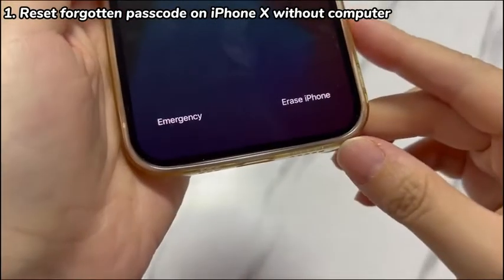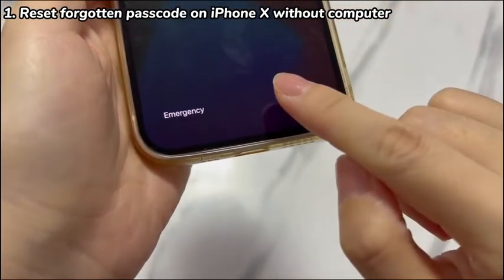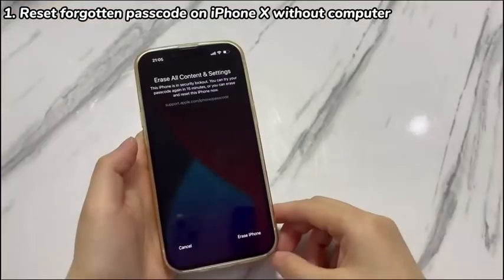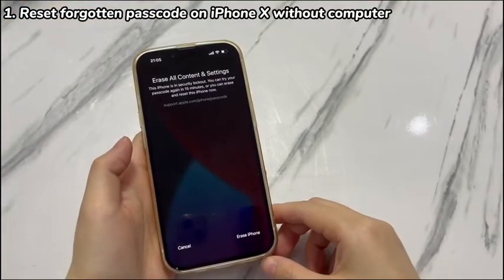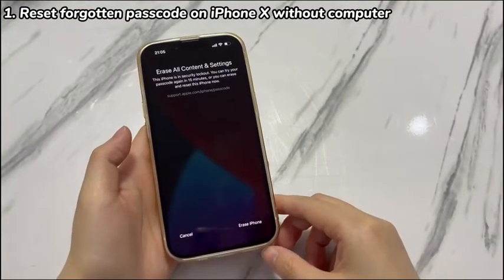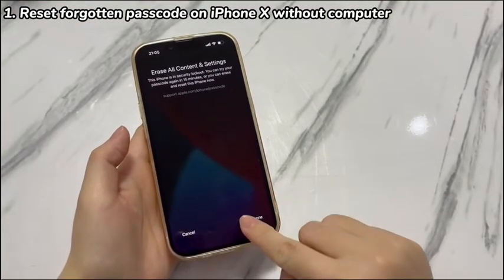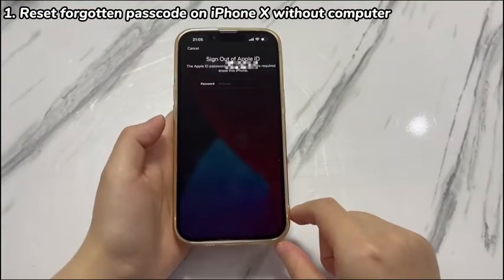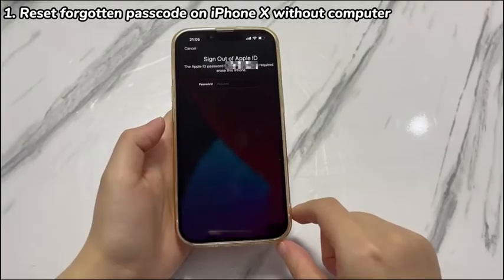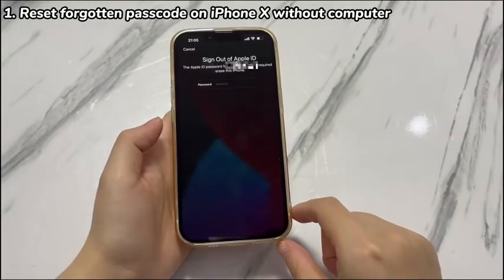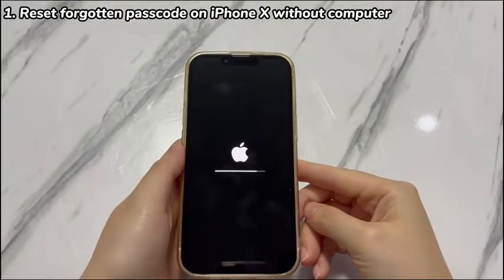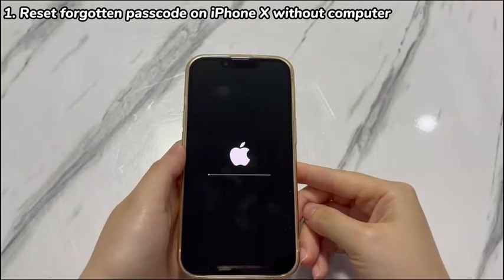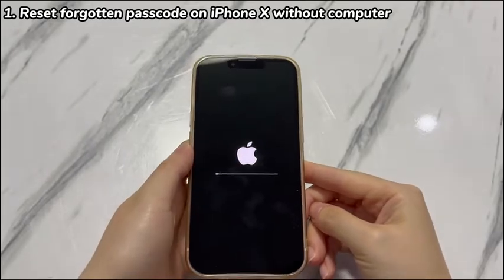Now, tap erase iPhone to trigger the reset. Tap erase iPhone again when prompted, input your Apple ID password and press enter on the keyboard. It'll start erasing your iPhone X without passcode, and the process should be completed within a few minutes.